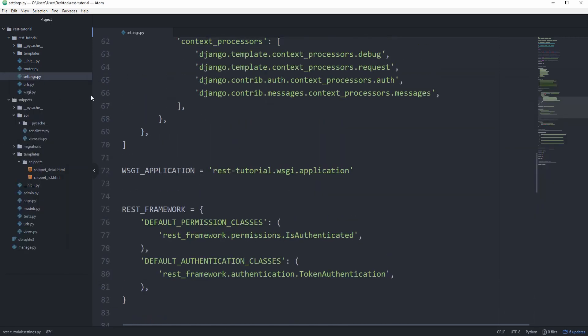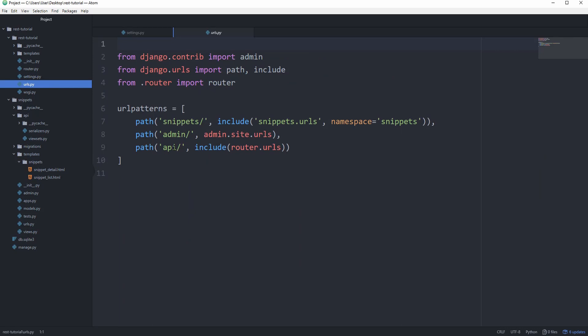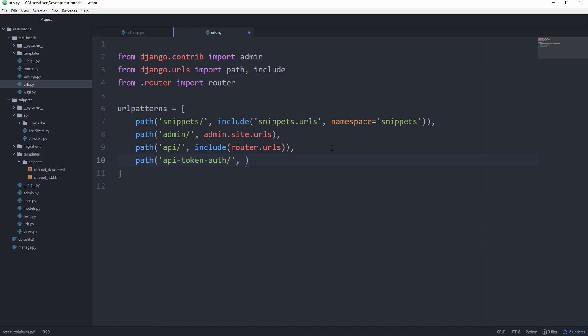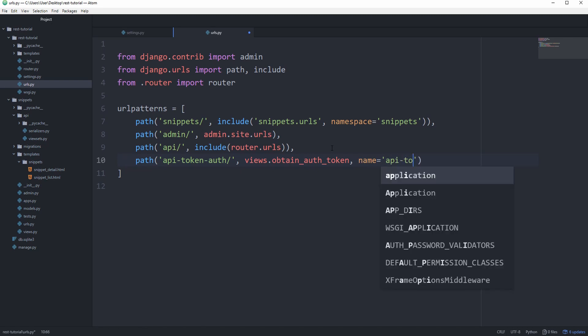So first of all, we want to go to the URLs.py and we want to create a new path to API-token-auth. And the view we are going to call is provided by the REST framework. There's also a generic view, which we can overwrite if we want some custom behavior. But for now, let's go ahead and use the function-based one: views.obtain_auth_token. And we're going to set the name to API-token auth.